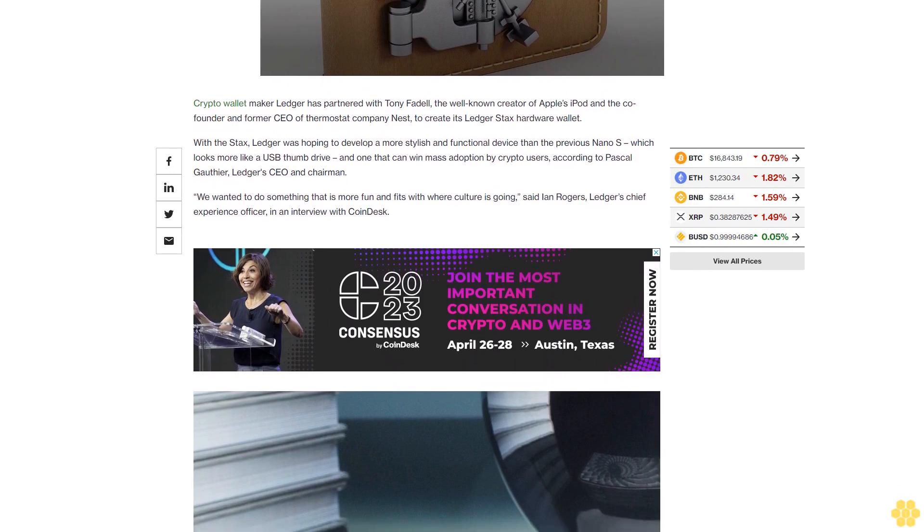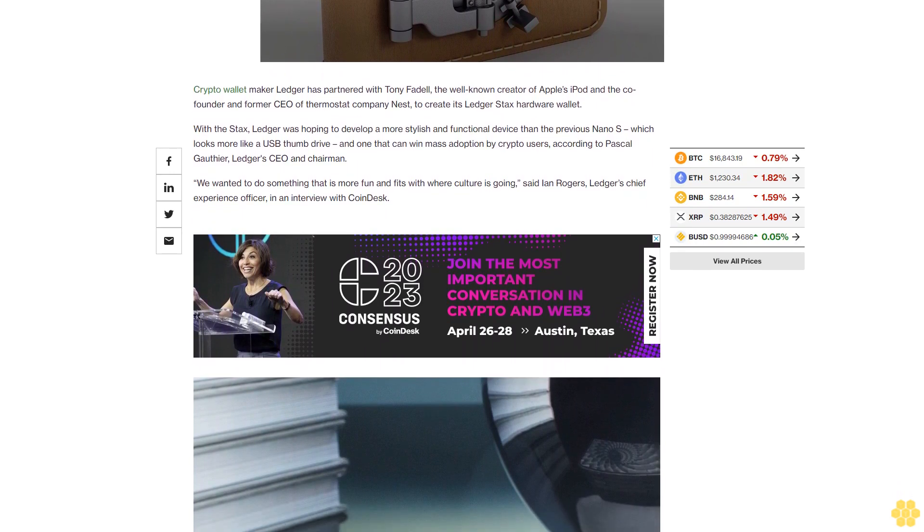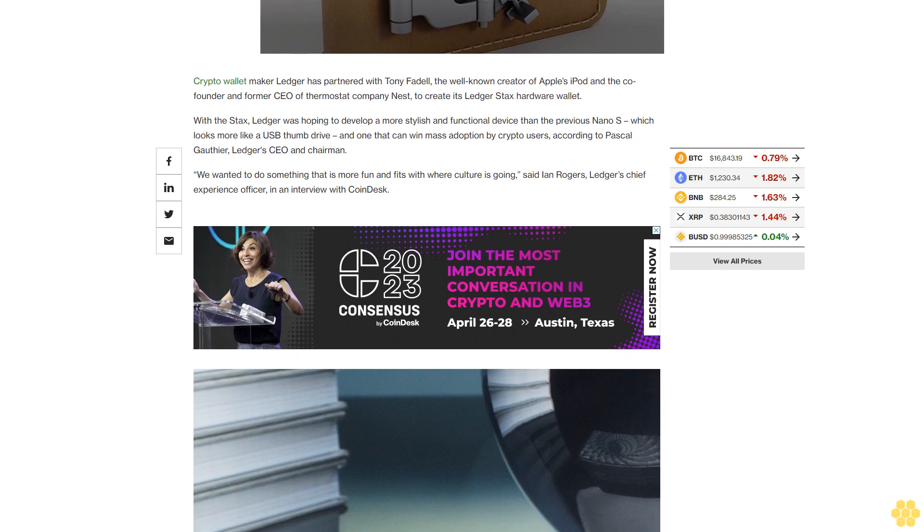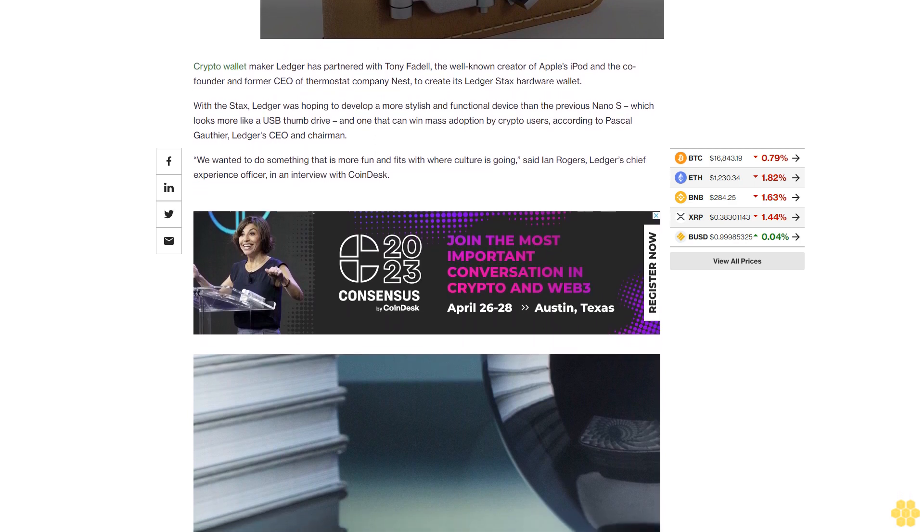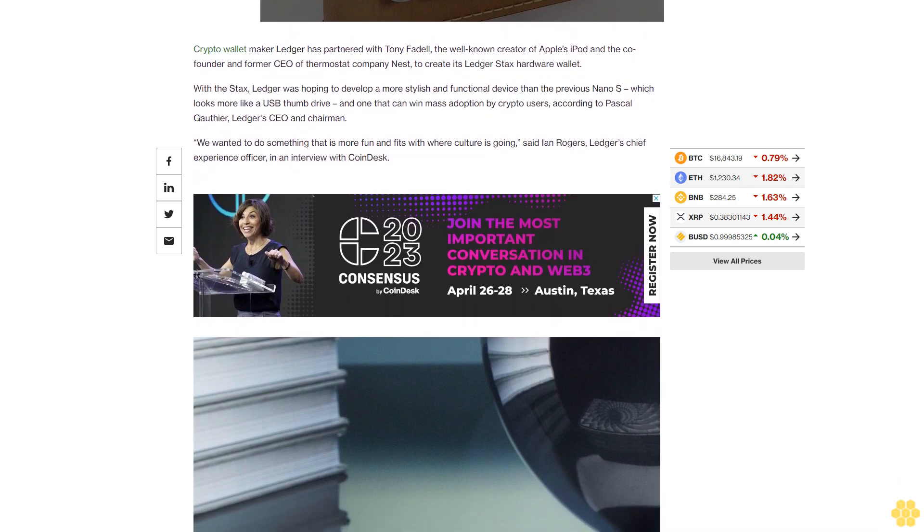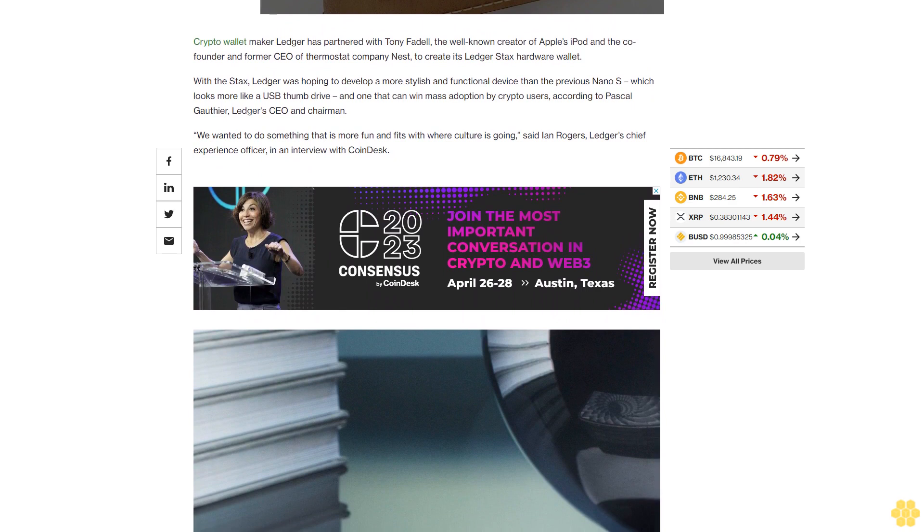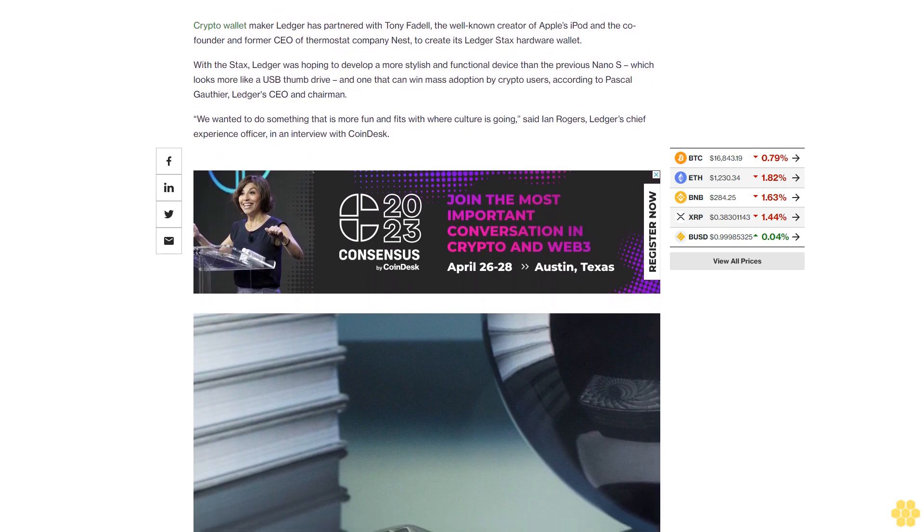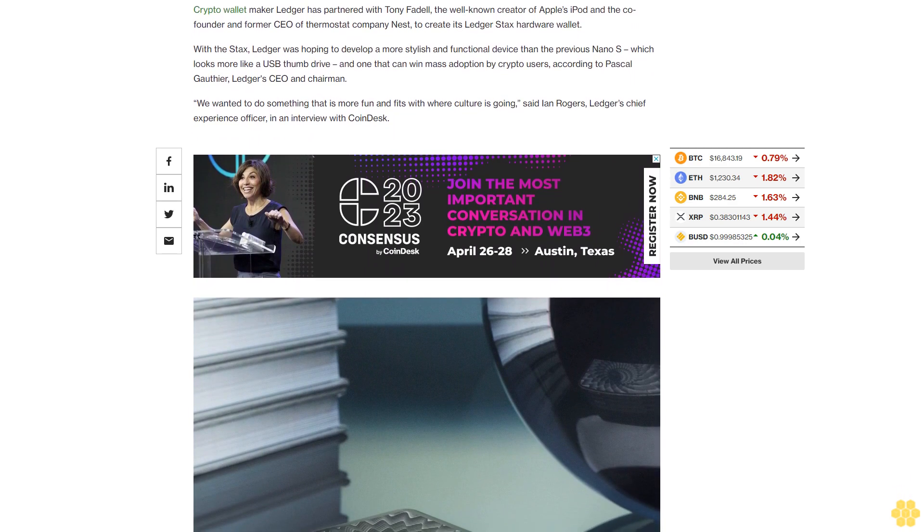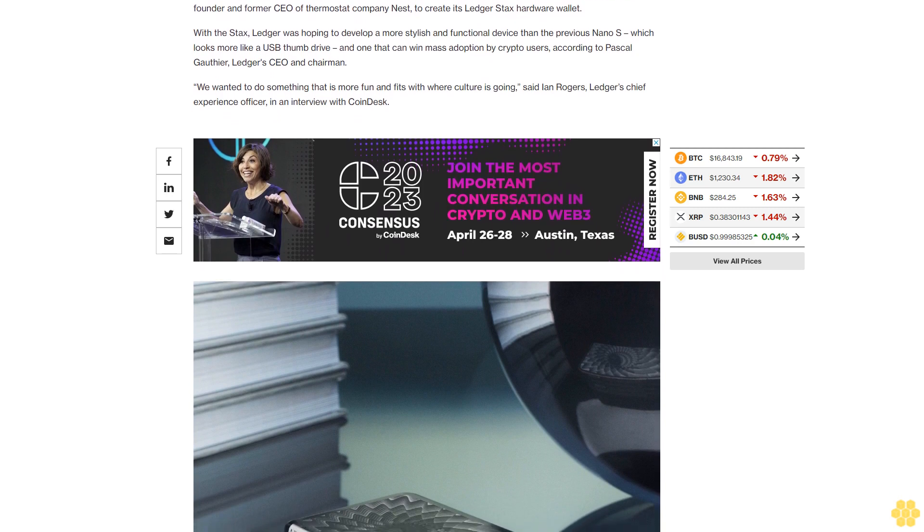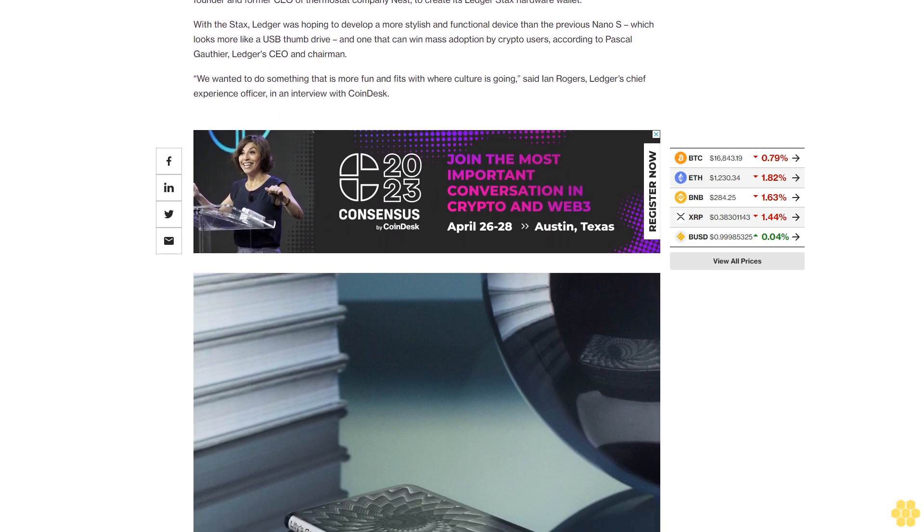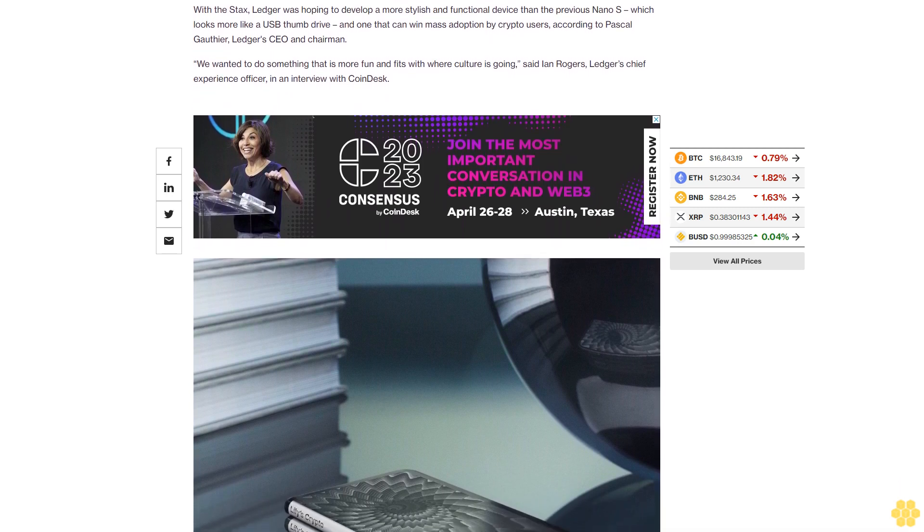We wanted to do something that is more fun and fits with where culture is going, said Ian Rogers, Ledger's chief experience officer, in an interview with CoinDesk. The wallet is a credit card-sized device with embedded magnets so that multiple devices can easily be stacked. The outside is a wraparound e-ink display that can show transaction details and even NFTs.